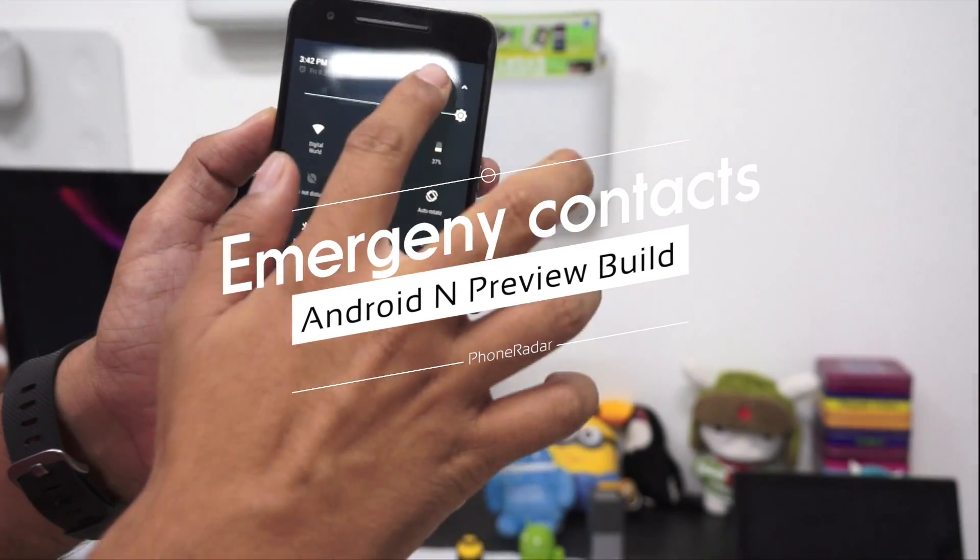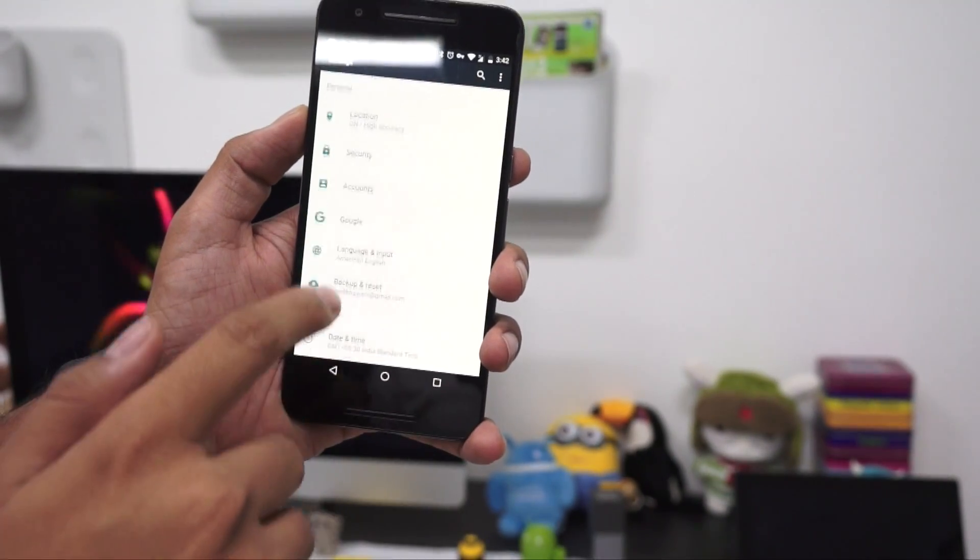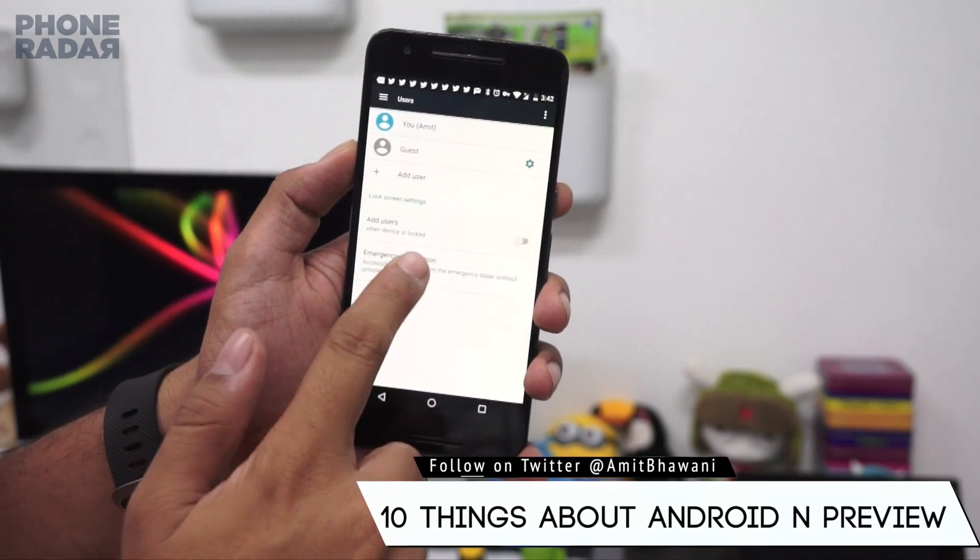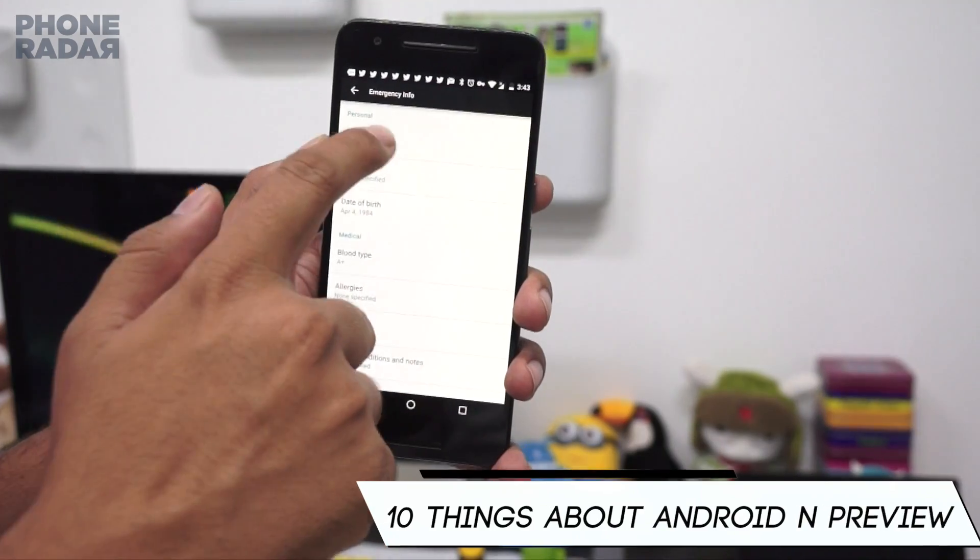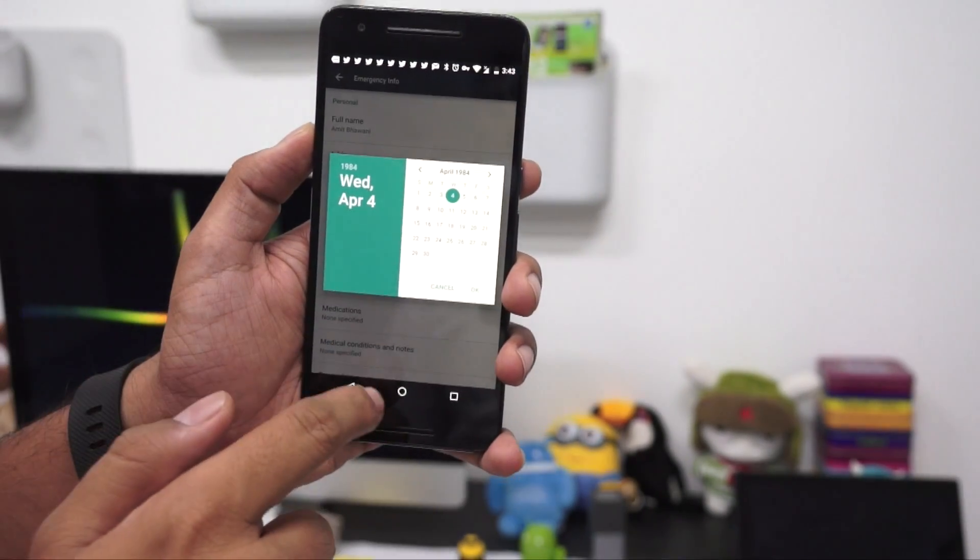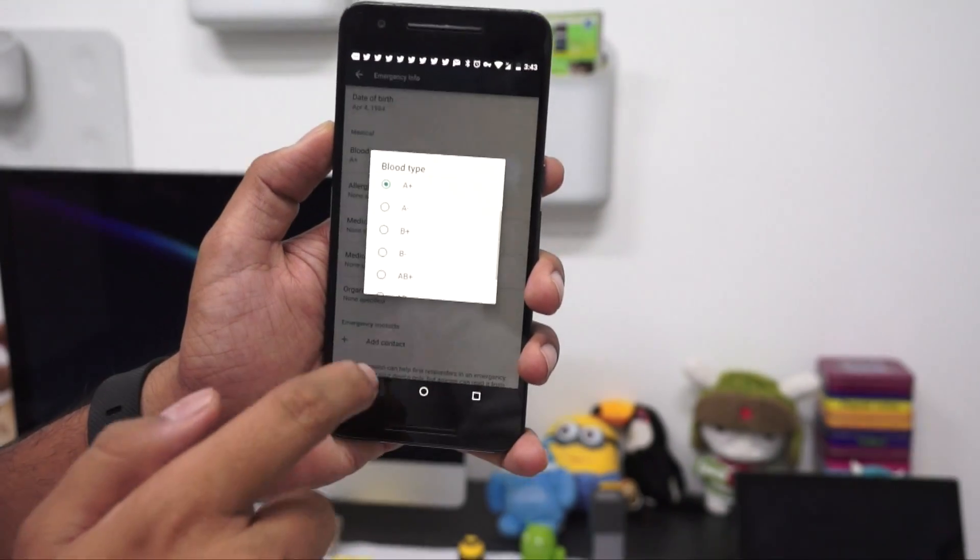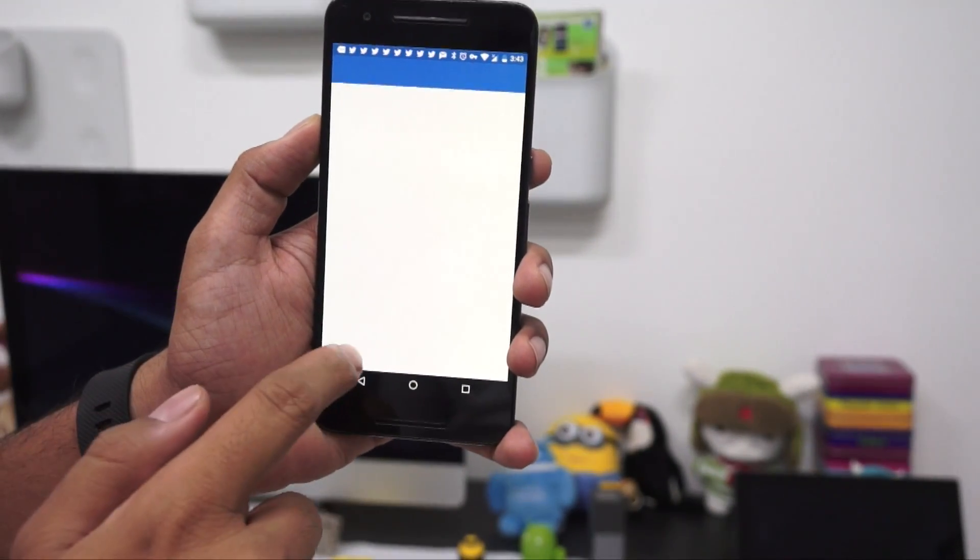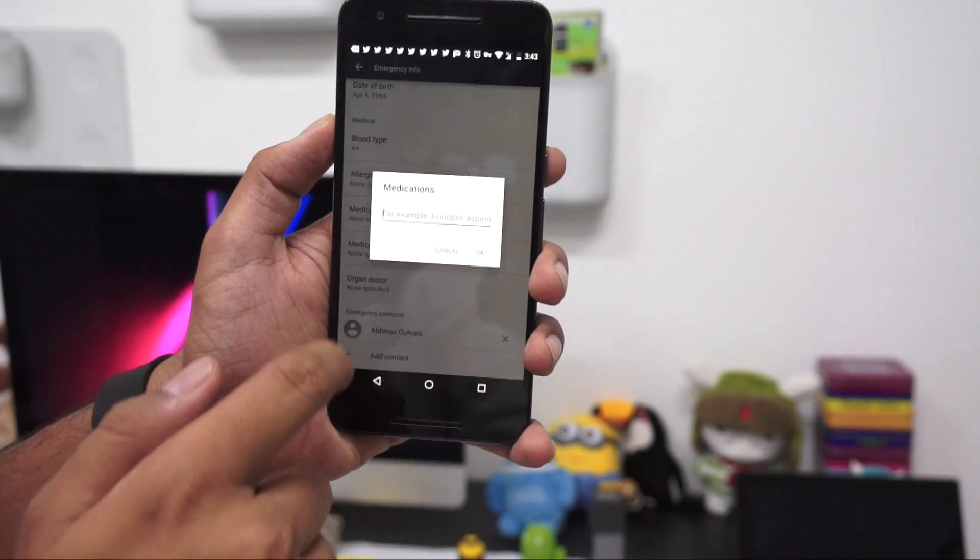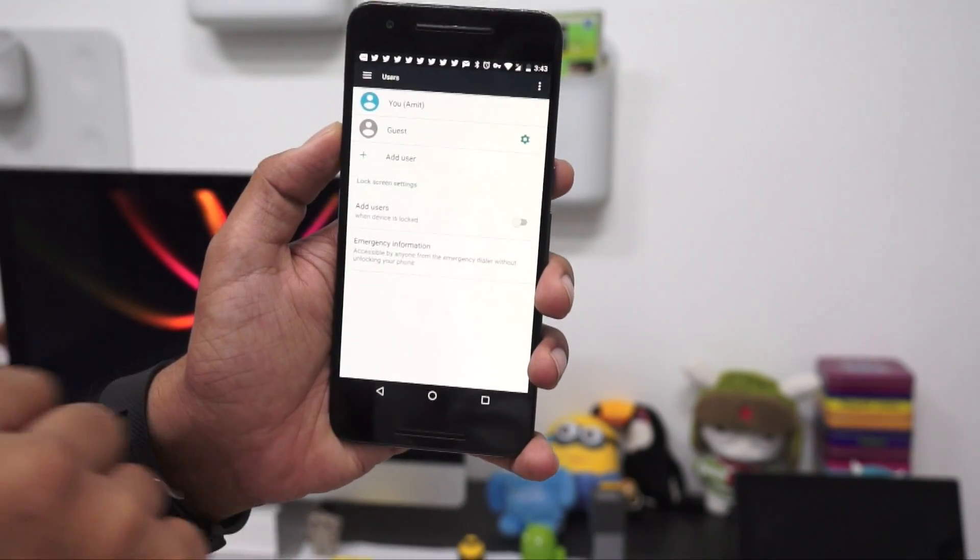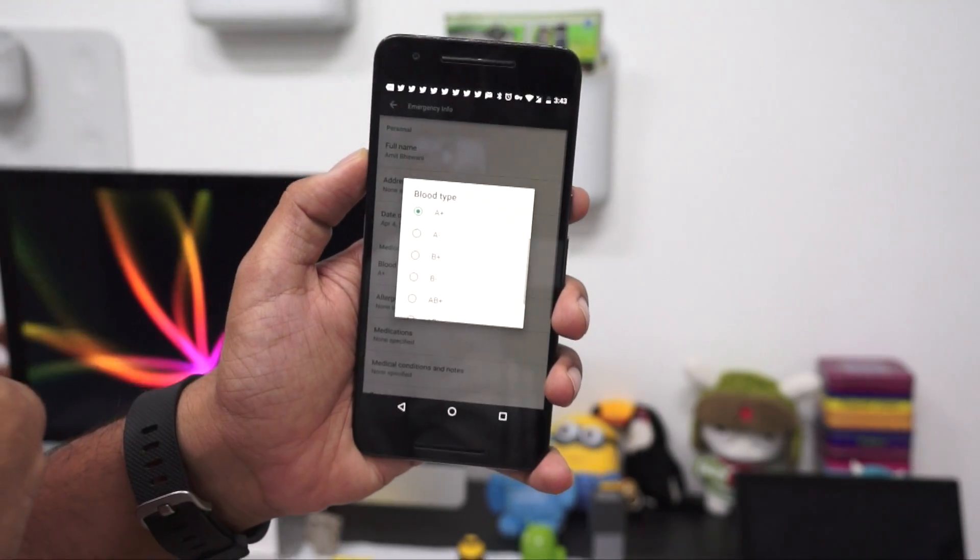The final feature is emergency contacts or emergency information. You can enable this anytime from settings under the user option. You need to enter recommended information like full name, address, date of birth, blood group, allergies, organ donor status, and medical conditions. Most importantly, you should add emergency contacts to ensure that in case of emergency, someone with your phone can contact someone you've listed.